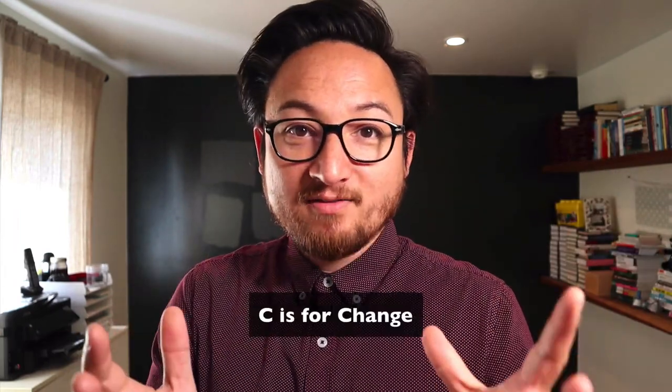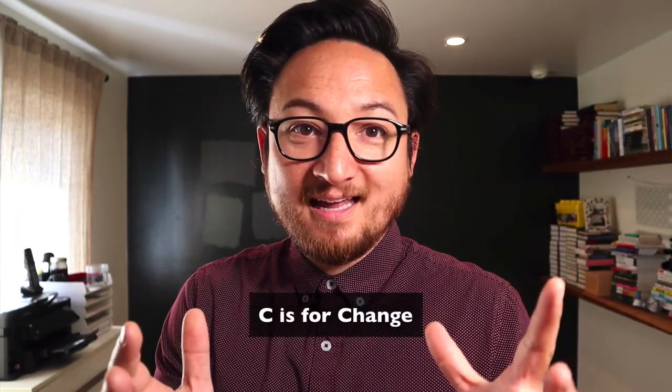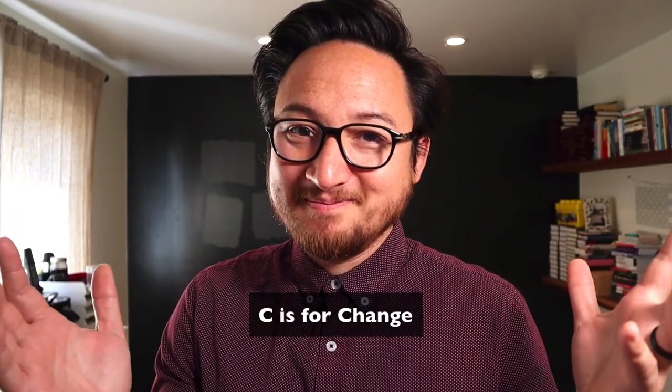So that's all I have on C. Again, if you want to see the other letters, see the description for the playlist. I hope you're having fun and we'll cover D tomorrow.